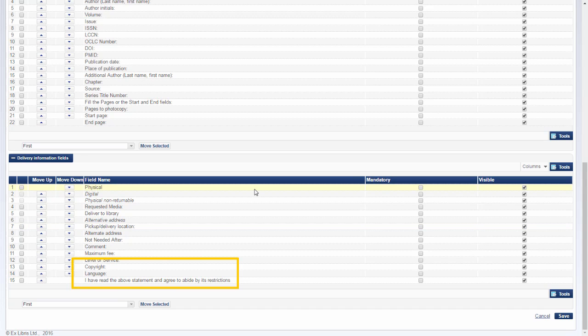The copyright and copyright statement fields in the delivery information field section must be kept together, but they're not programmatically restricted to move together as a group, so you could move them, but don't.